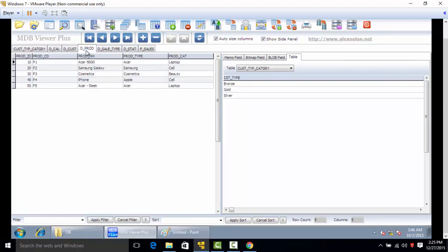Product dimension consists of product ID, product code, name, type, and product category.